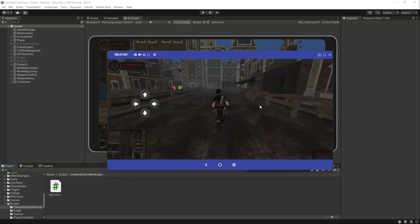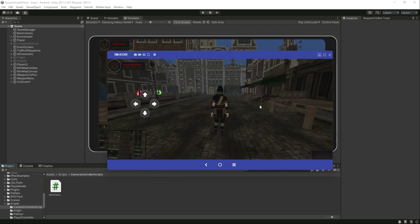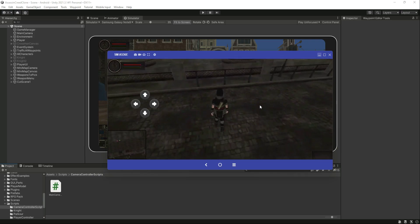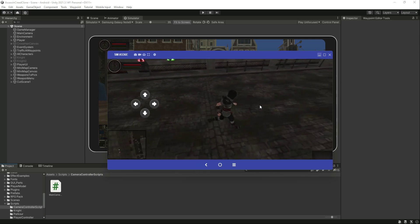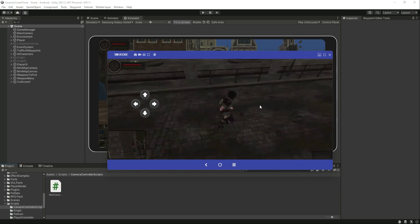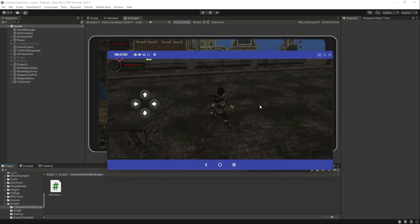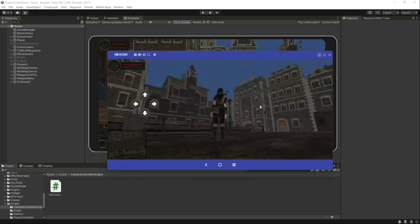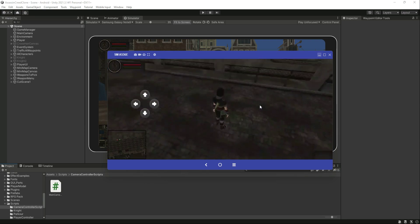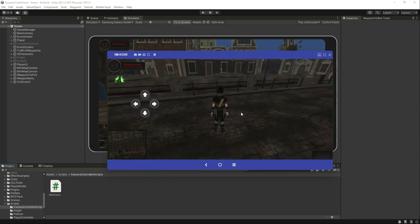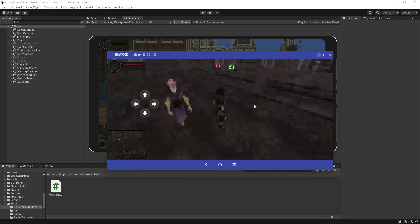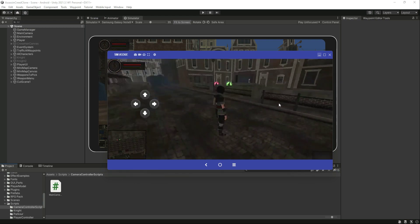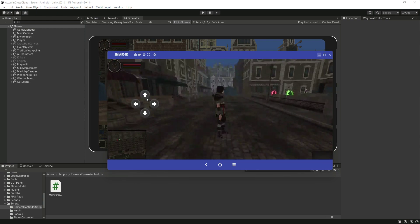The camera controller and player controller are added and work perfectly fine. The buttons also work — forward, left, right, and back. The camera also works perfectly fine. You can simply move the camera by clicking on the screen and sliding.